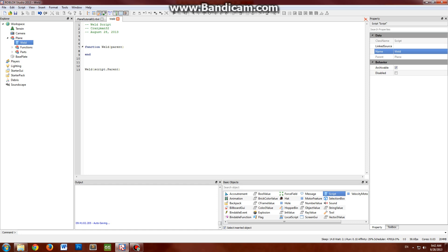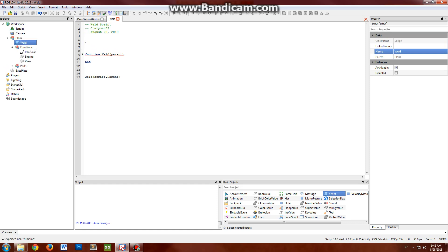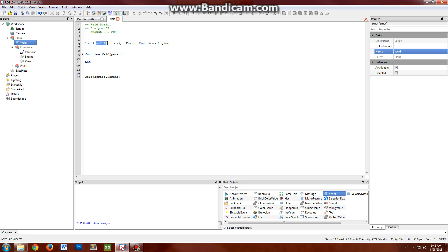We should also mark the weld-to part. This will be the part that all the other parts are welded to.